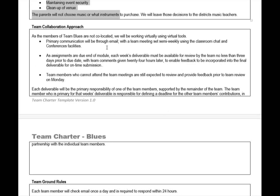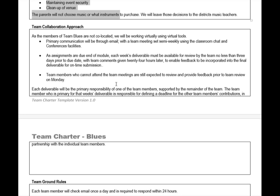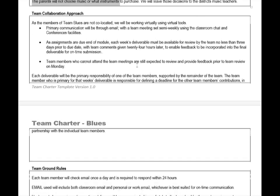We then move on to how we're going to work as a team. I happen to say email is going to be our primary communication. You may choose to use Slack, Google applications, or Google work groups. Whatever way you plan to work, whatever tools you're going to want to use, put that here so it's clear with everyone on the team how we're going to work together.